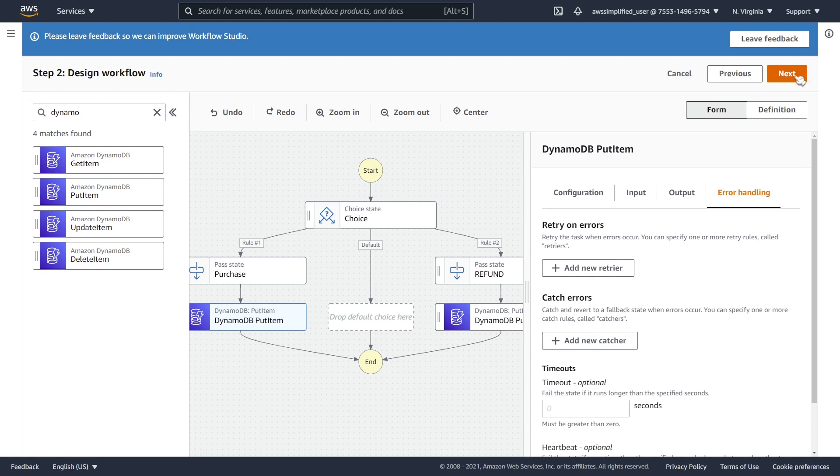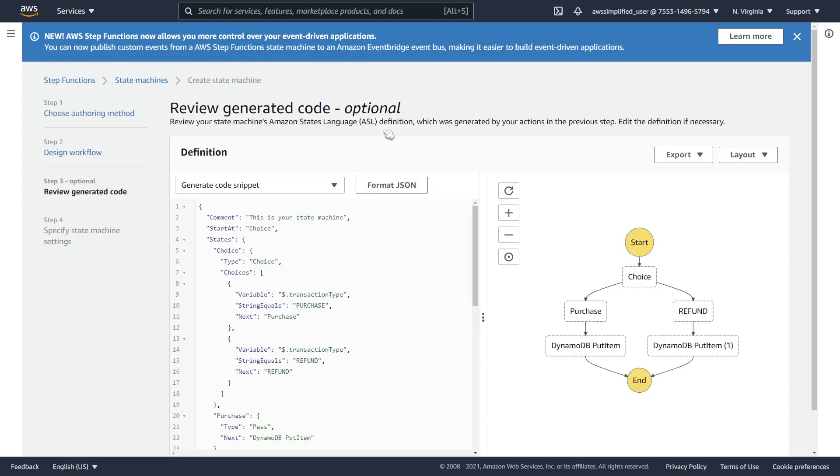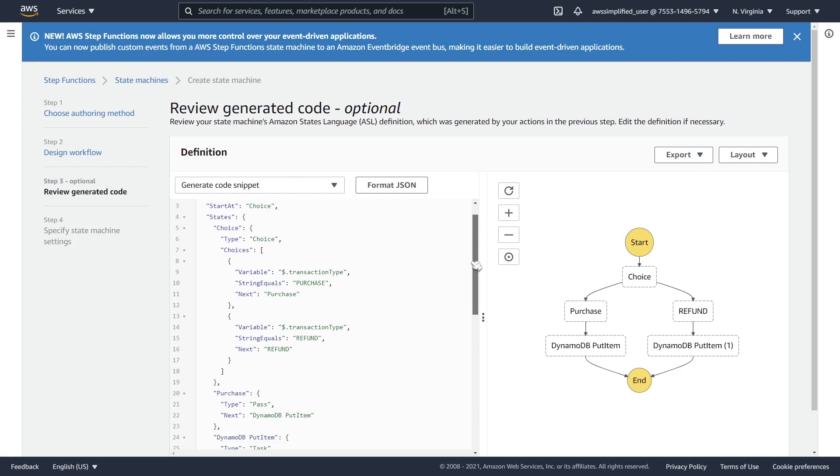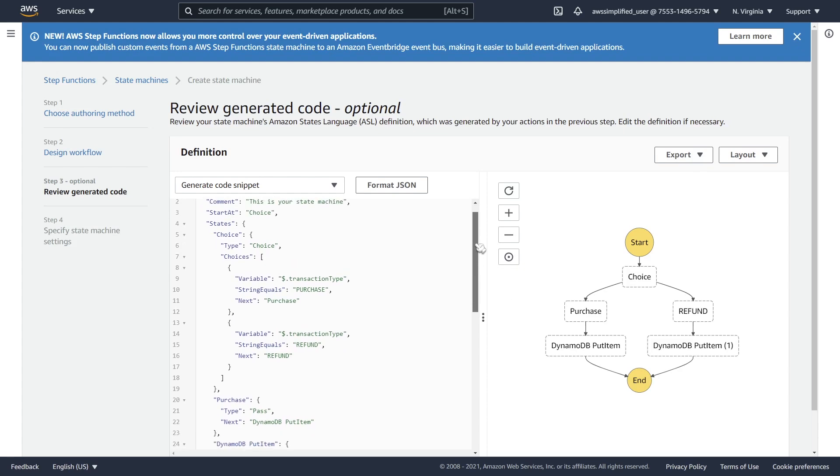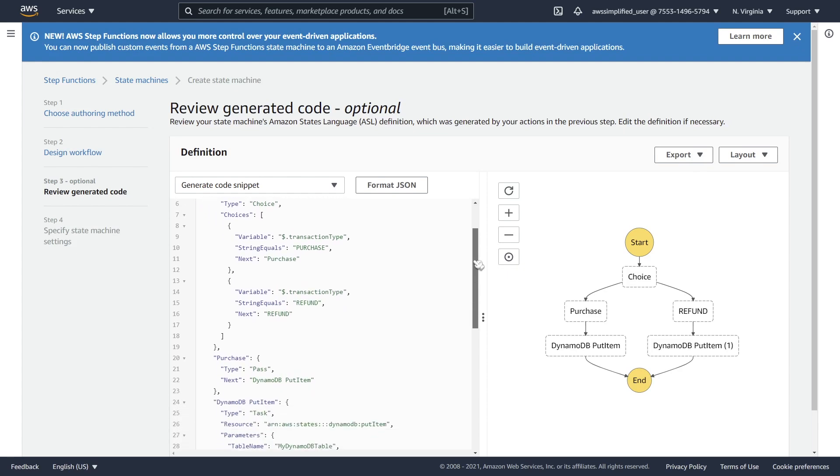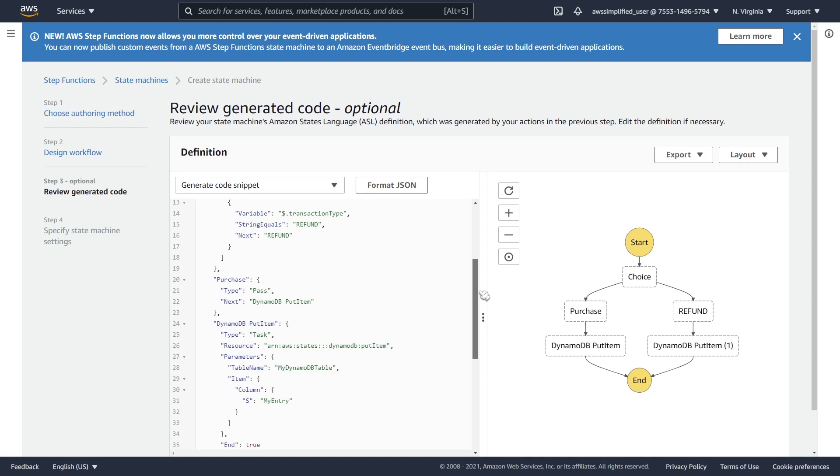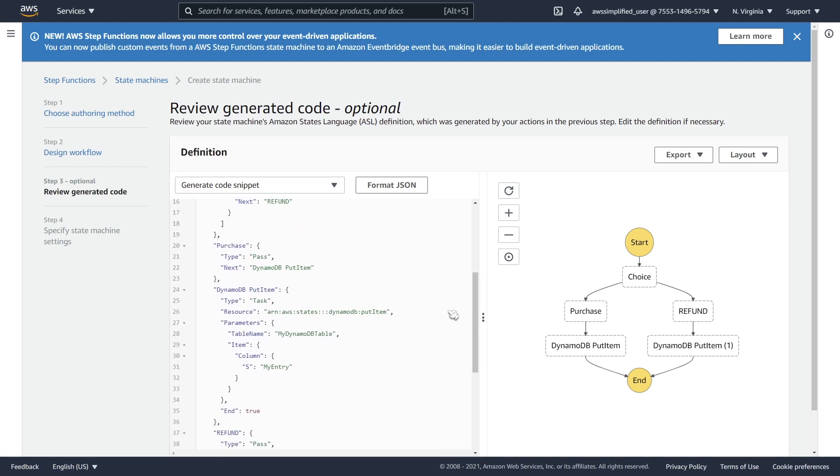So once you're done you just go ahead and click on next. And you can see here it actually generates the corresponding ASL for this function. And this is the neat part of it. It makes it a whole lot easier. So now from now on you don't really need to worry about modifying this directly. You can always do it through the workflow studio in order to create your workflows.